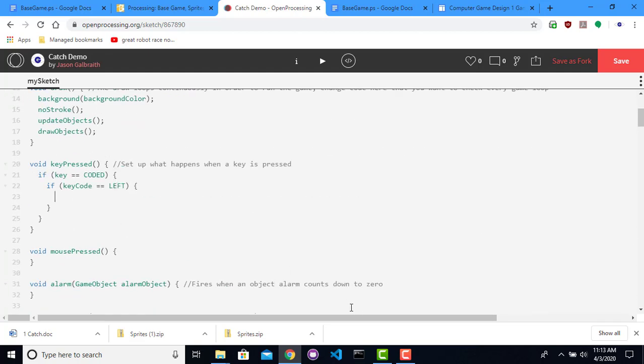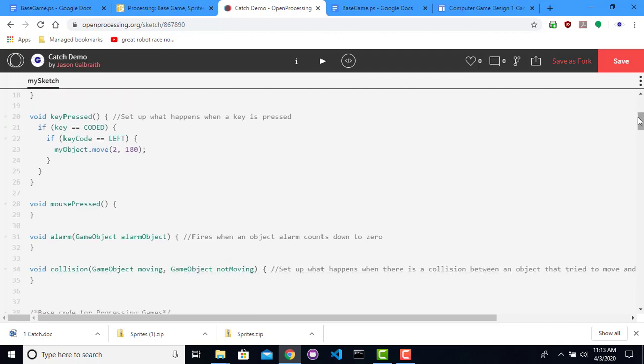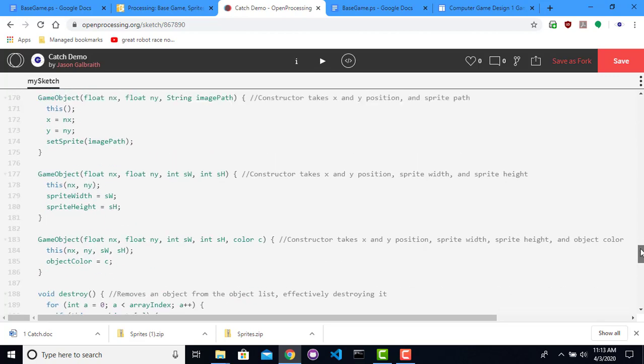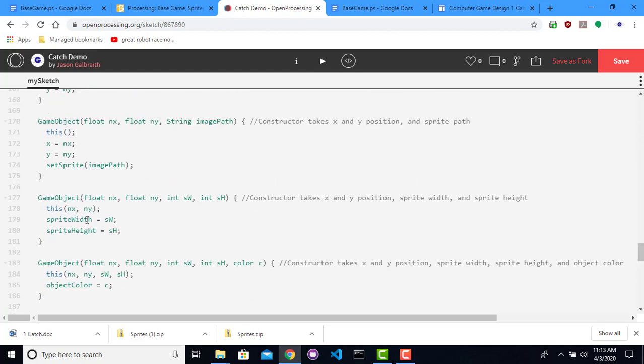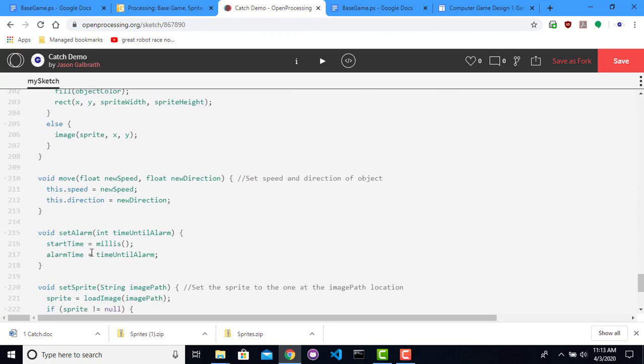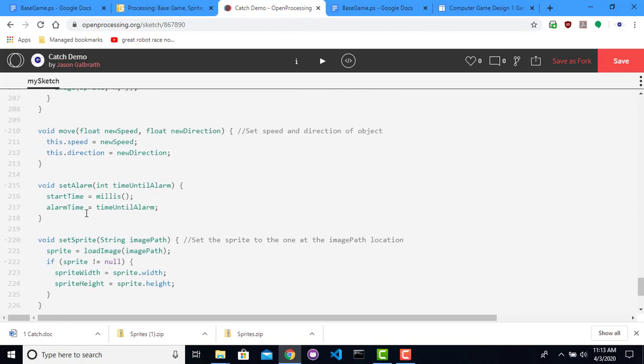Going on, if we do press left, what should we do? So we should probably move in a particular direction. So I'm going to say my object dot move. And I'm going to tell it to move two in the 180 direction, so it goes the other way. So move, what is that? Well, if I go down here under the game objects, so here is all the game object code. Destroy, move.